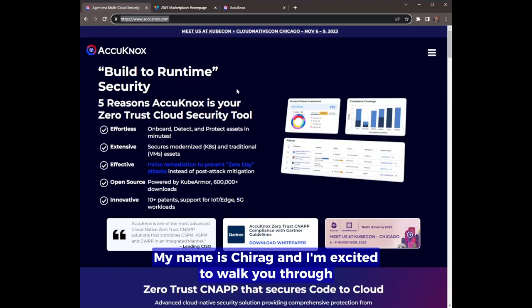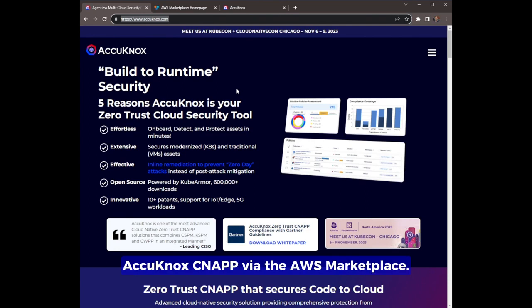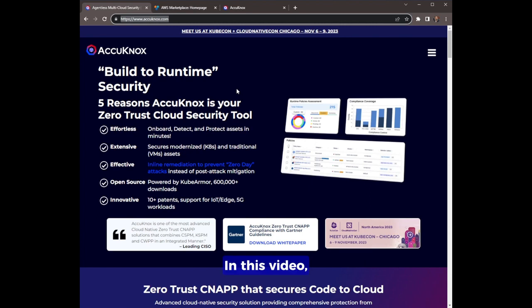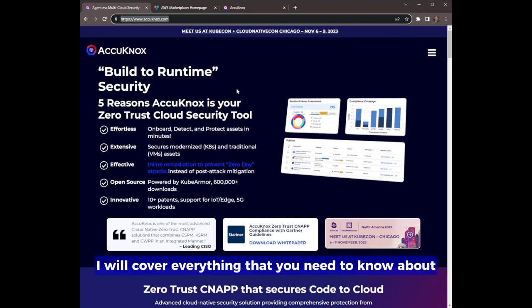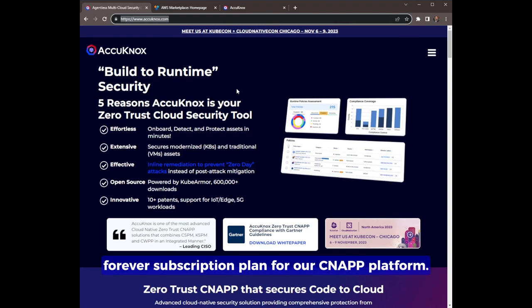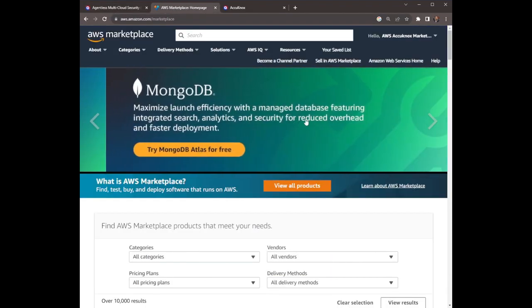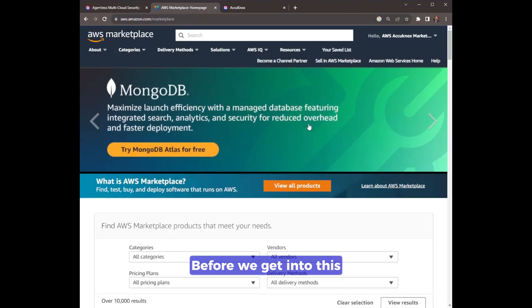Hi everyone, my name is Shirag and I'm excited to walk you through the process of subscribing to Akinox CNAP via the AWS marketplace. In this video, I will cover everything that you need to know to get started, including how you can get a free forever subscription plan for our CNAP platform. So let's get started.